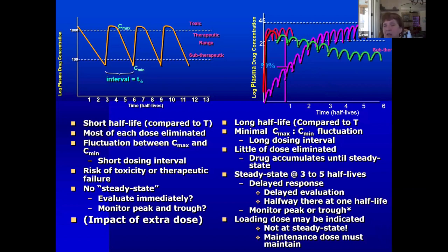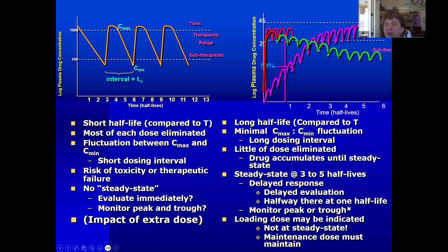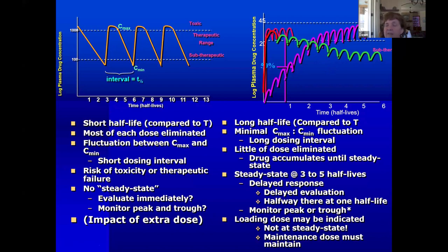If your maintenance dose — intended to maintain what you achieved with your loading dose — does not do that, the loading dose concentration will gradually decline. If your maintenance dose does not keep things at the therapeutic concentration, your patient might seizure. When they most likely will seizure is about one half-life into the maintenance dosing. So what we've encouraged veterinarians to do is, if they use a loading dose for bromide, get a sample after the load — after five days of loading — and then one half-life later, which is about three weeks. If the two samples don't match, it allows us to proactively adjust the dose up or down.